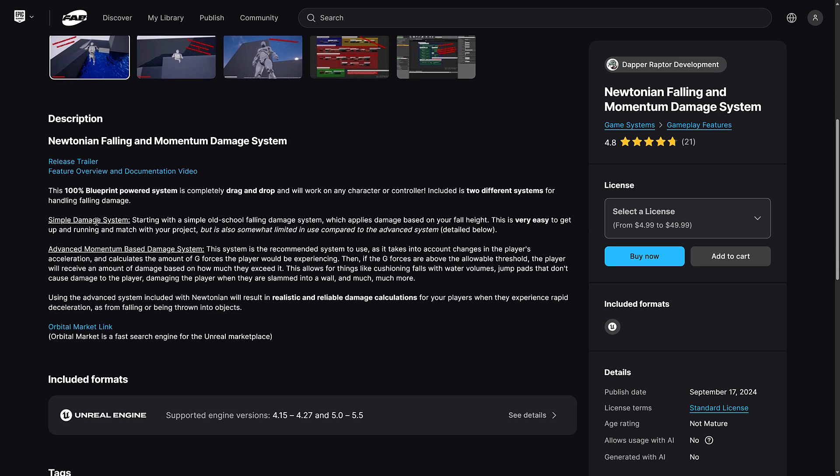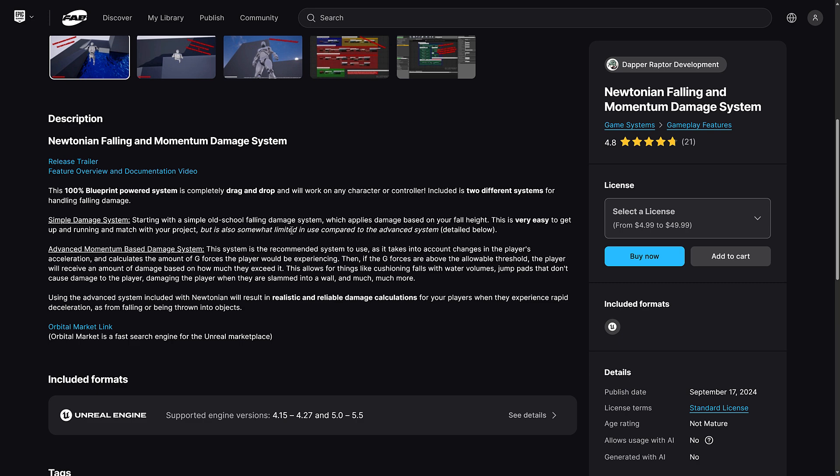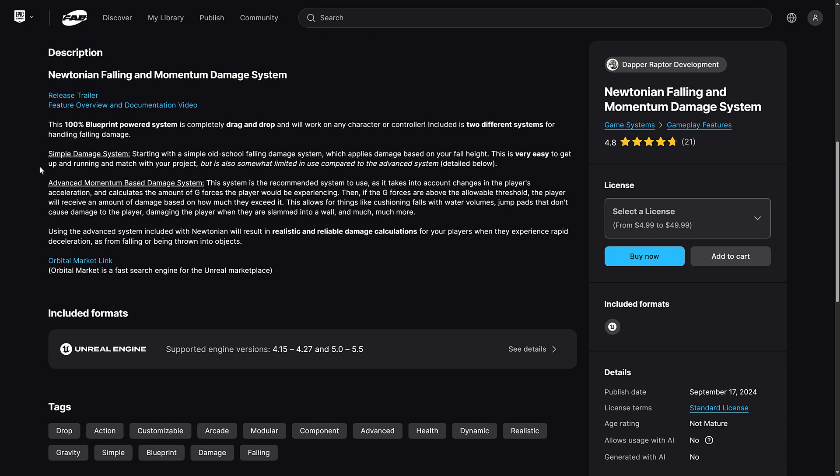Simple damage system. So starting with a simple old school falling damage system, which applies damage based on your fall height. Very easy to get up and running and match with your project, but also somewhat limited in compared to the advanced system. And in the advanced system, you have a recommended system to use as it takes into account character's changes in the player's acceleration and calculates the amount of g-forces the player would be experiencing. Then, if the g-forces are above the allowable threshold,